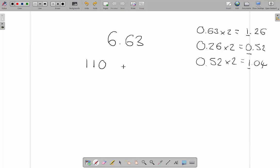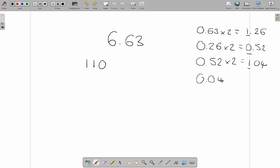If we only had 4 places after the point — which would be decided in the processor of the computer — then we'd do 0.04 times 2, which is 0.08, giving us our 4 digits.